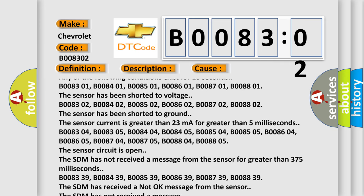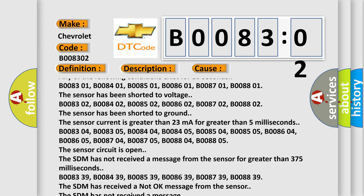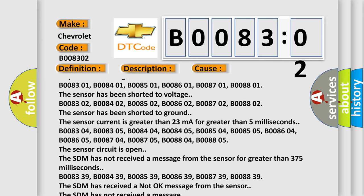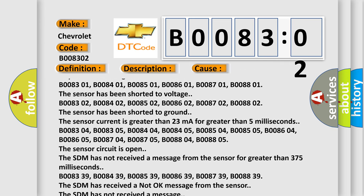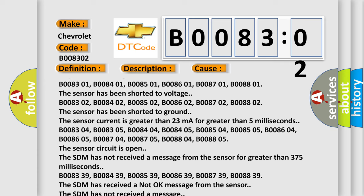The sensor current is greater than 23 milliamps for greater than 5 milliseconds.